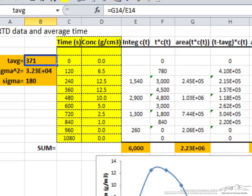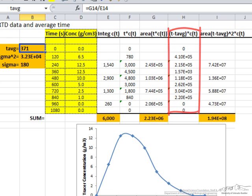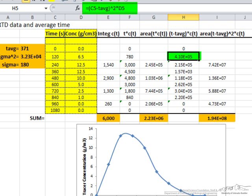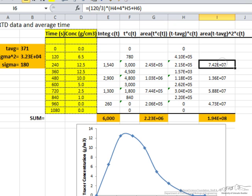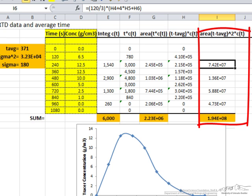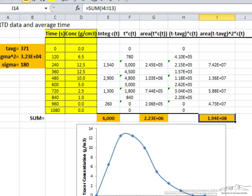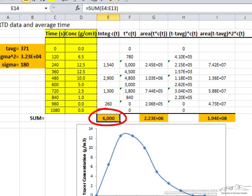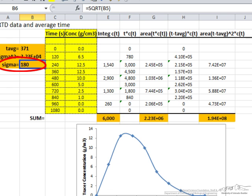To get the standard deviation, we compute (time minus average time) squared times the concentration D5. We apply Simpson's rule one more time with the same approach over four sections to get the total. This total divided by the area for the concentrations gives us sigma squared, and then the square root gives sigma equal to 180 seconds. We can use numerical data and a spreadsheet to calculate an average residence time and a distribution. With more data we'd apply the exact same idea and get a more accurate value of the residence time distribution.